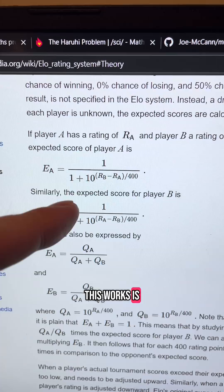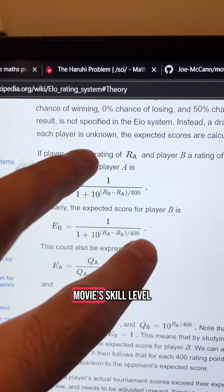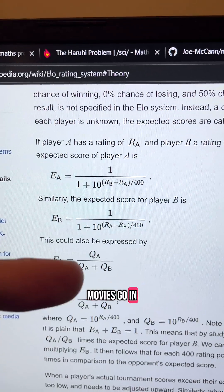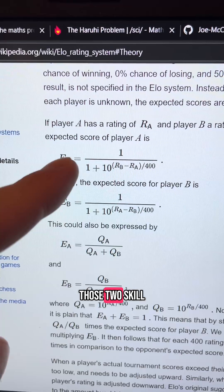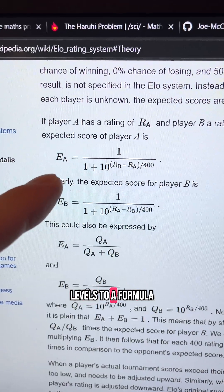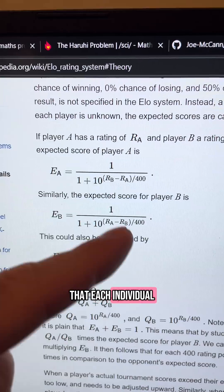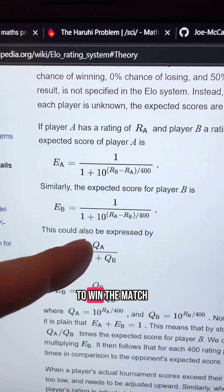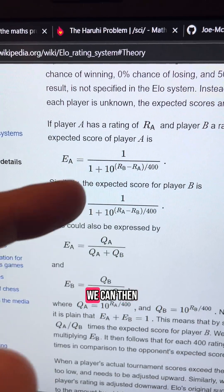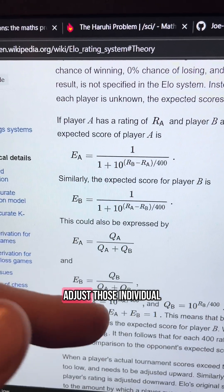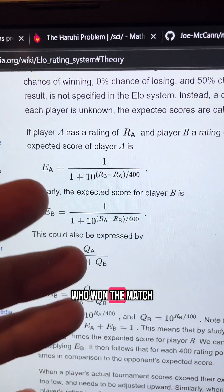The way this works is that every movie has an ELO score which represents the movie's skill level. When two movies go in a head-to-head matchup against each other, we apply those two skill levels to a formula which calculates the probability that each individual item is going to win the match. Then after the match is over, we adjust those individual scores based on who won.